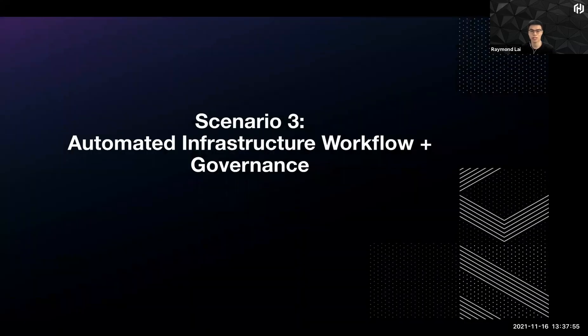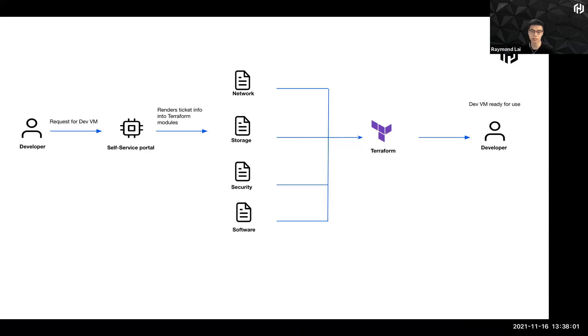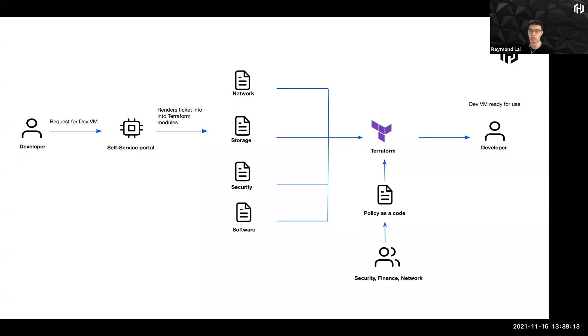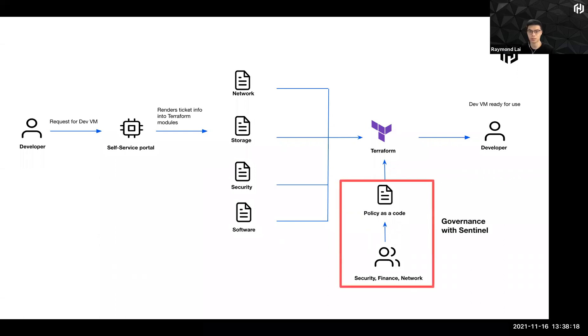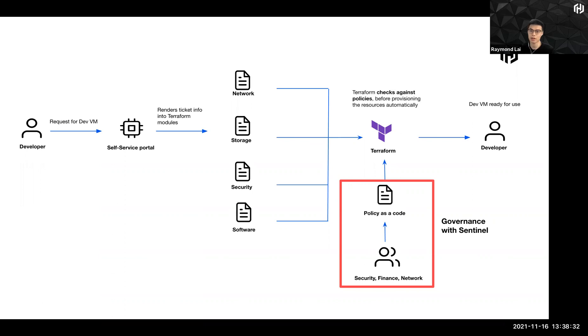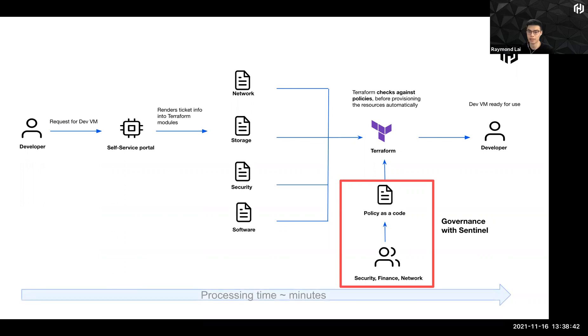So now let's look at scenario three where you have automated infrastructure workflow now with a little flavor of governance. So everything remains the same. So now I'm going to impose what is called policy as a code in a similar vein as what you have seen in the network storage security software section where everything is codified. And in this case, we are looking at codifying reviews and checks verifications as a code. And this is actually the concept behind Sentinel. And this is how you achieve governance in Sentinel. And with this important piece in place, Terraform actually is able to check against these policies before doing the resources or before provisioning the resources automatically. And this doesn't drastically cause the processing time to increase. And you are able to achieve the same outcome as per automated approach.